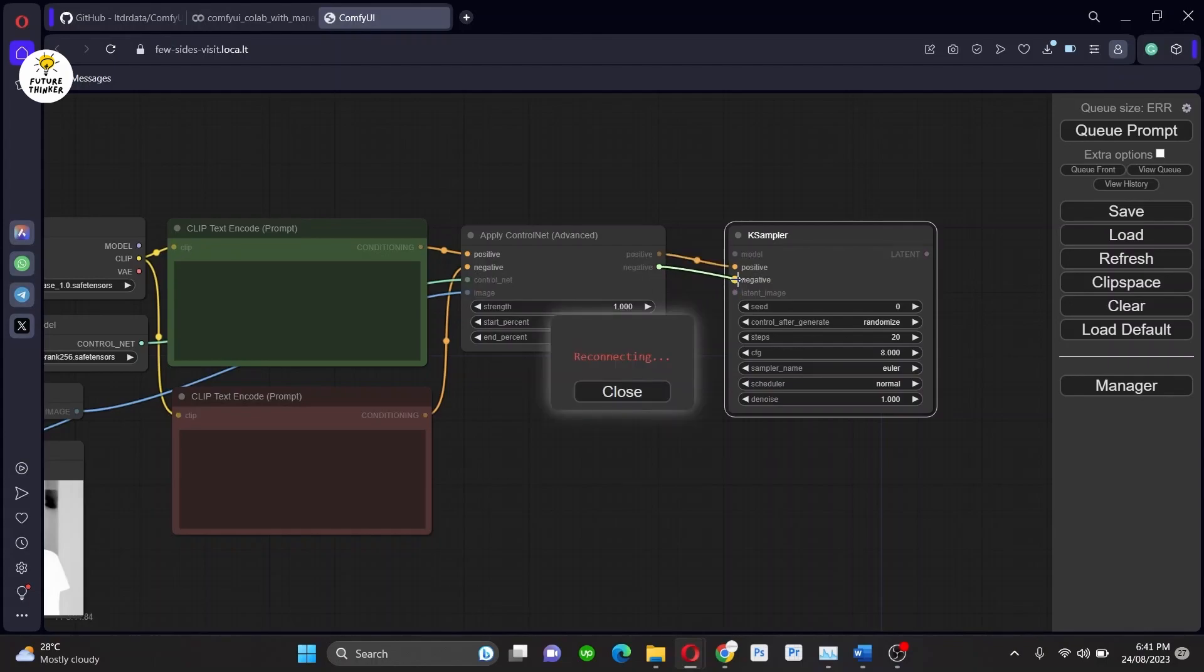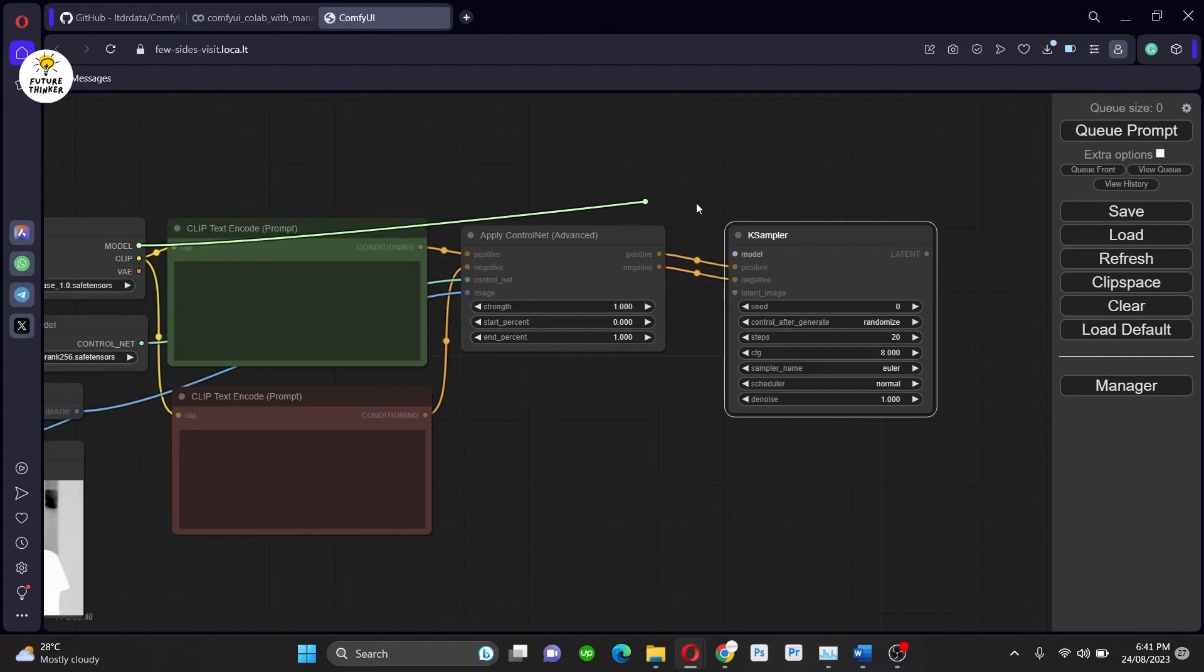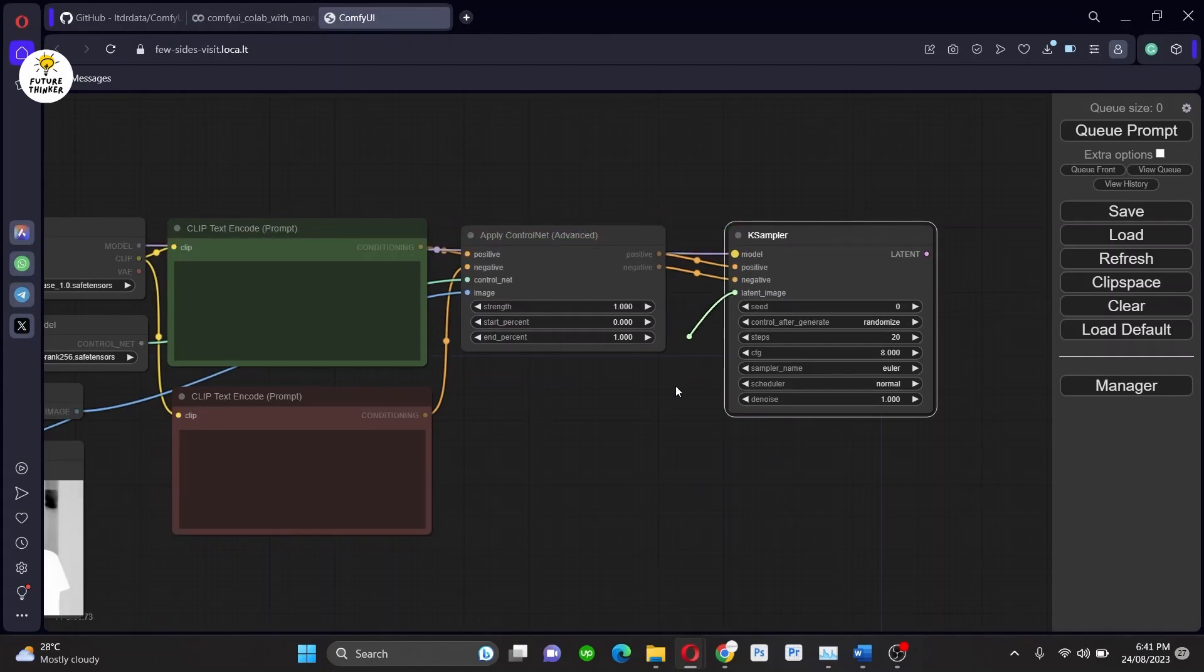Now it's time to call the KSampler and then I will connect the model, positive prompt, negative prompt, and also the empty latent image section to the KSampler.